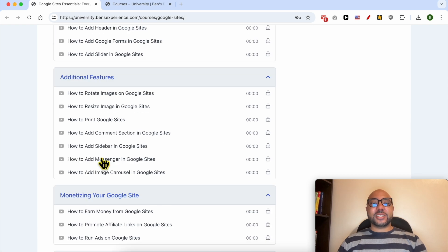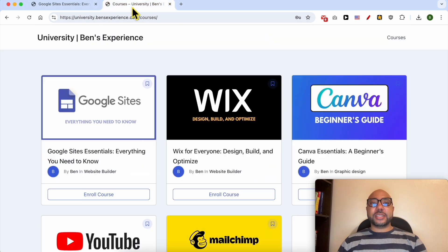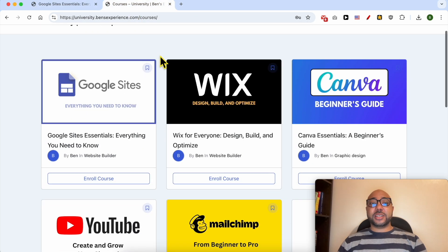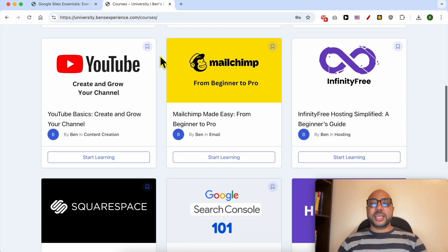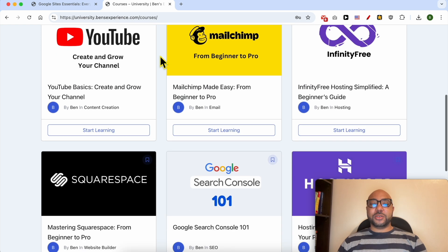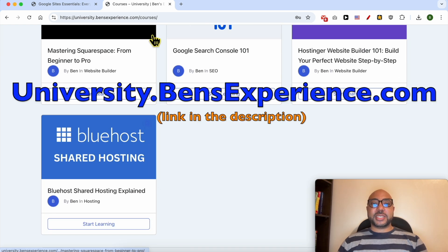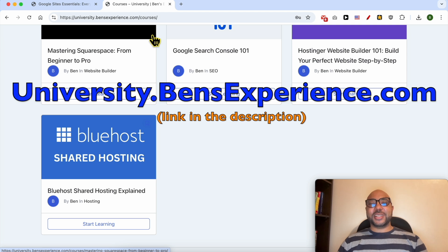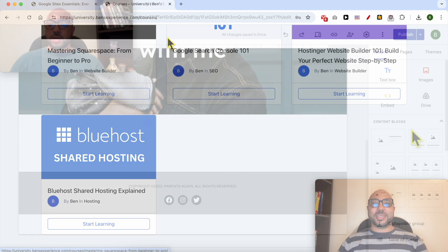If you want to get access to all of this today for free, and also my other free online courses inside my university, just go to university.bensexperience.com. Link in the description. Without any further ado, let's continue our tutorial.